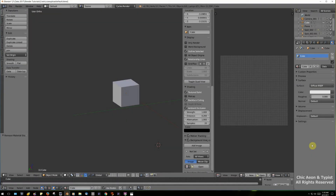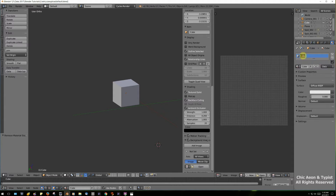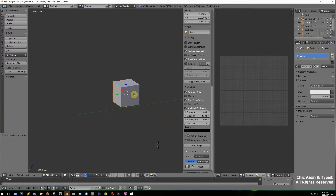Currently our crate has one material — remember we called it 'cube' a while ago. It's getting to be a bit more like a crate now, so let's change the name. I'm going to call it 'wood,' and up here I'm going to double-click on 'cube' and call that 'crate.' That makes more sense now that it's starting to look like a crate.